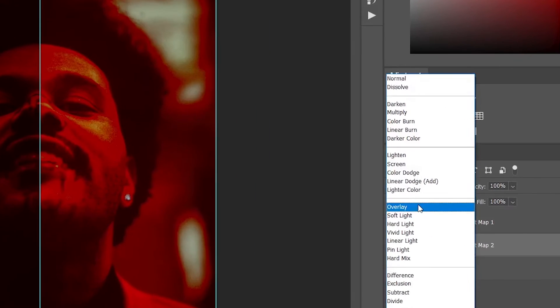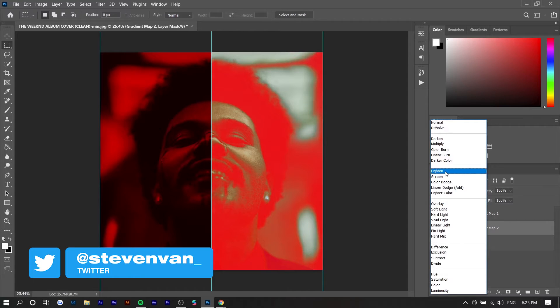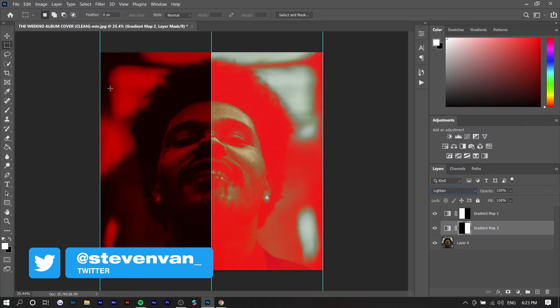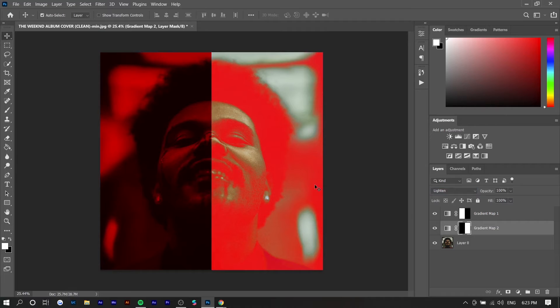With the left side we want it to sort of be seamless like the original cover art. So we can go ahead and choose a blend mode. I think lighting works the best and then you can press ctrl h to hide these guidelines and that's basically it.